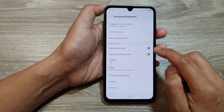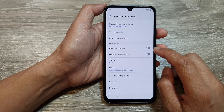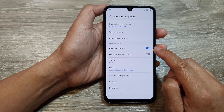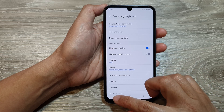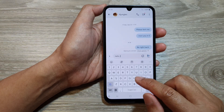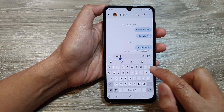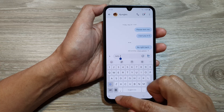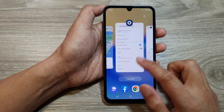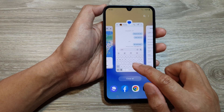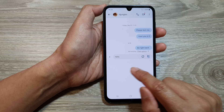Tap on the toggle button to turn off or switch on the keyboard toolbar. If I go and open up my Samsung keyboard, you can see at the top here the keyboard toolbar. If I switch it off, then it will not show the keyboard toolbar.